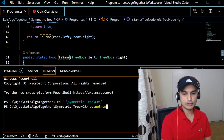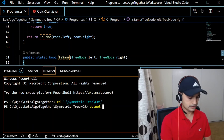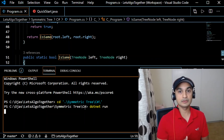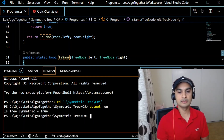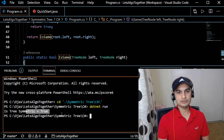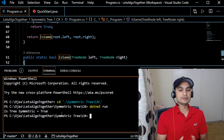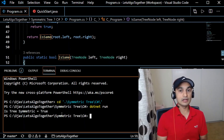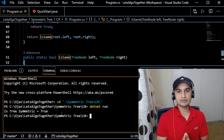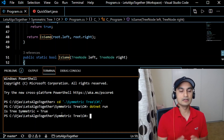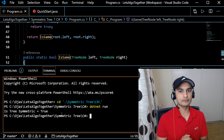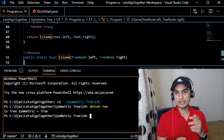Let's run the code with dotnet run — and this should be a symmetric tree. There you go: isSymmetric returns true. That's it guys — if you like the video give me a thumbs up, let me know your suggestions in the comments, and subscribe for more videos. See you in the next one!